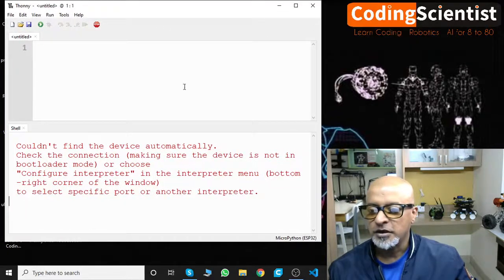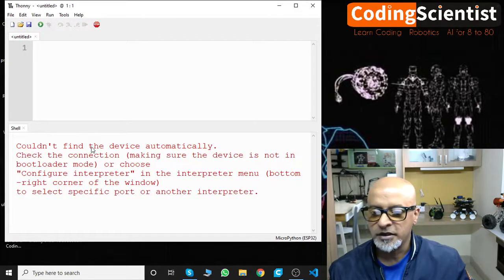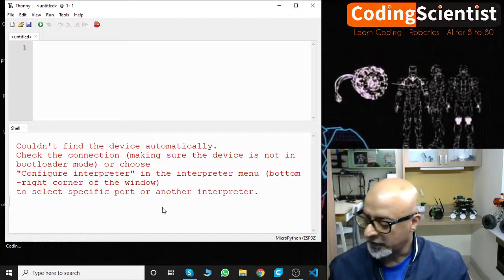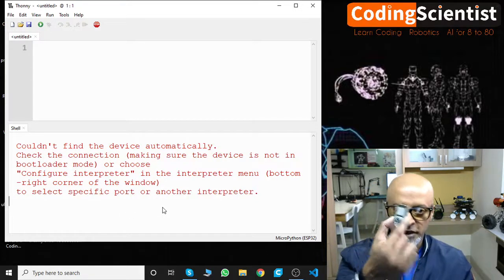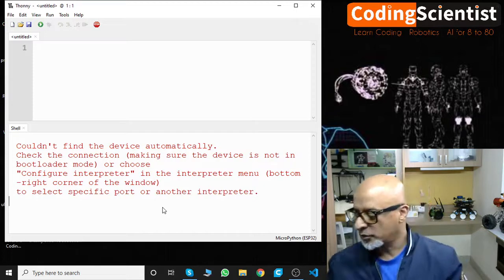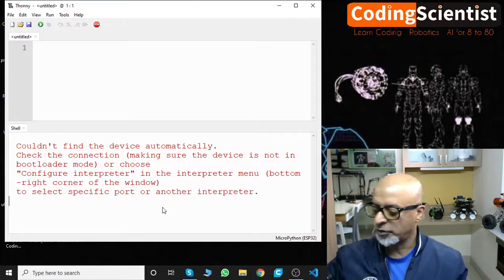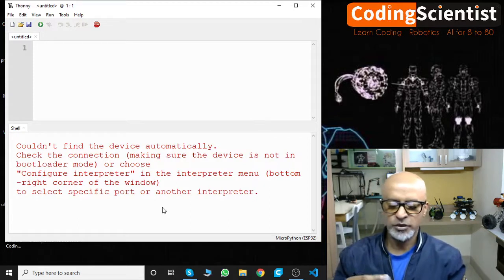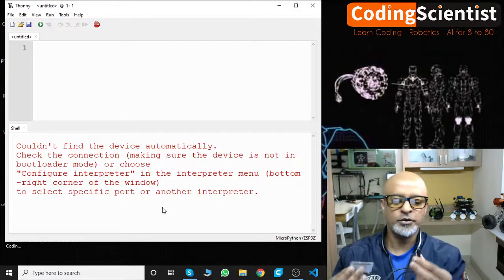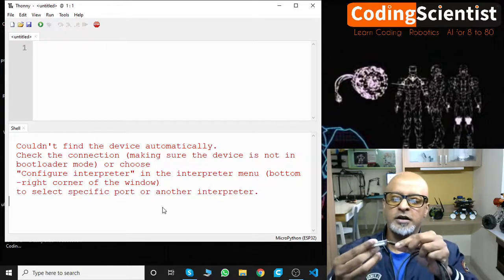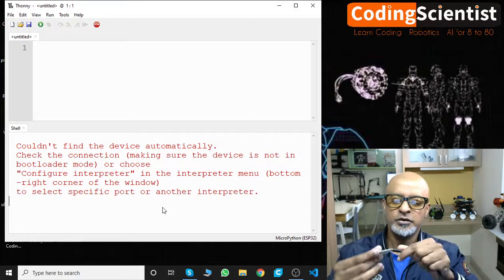Now the IDE is open. I can see this error: couldn't find the device automatically. That's because I haven't connected my ESP32 to the port. What you need to do is take your micro USB cable and connect this at the right port.